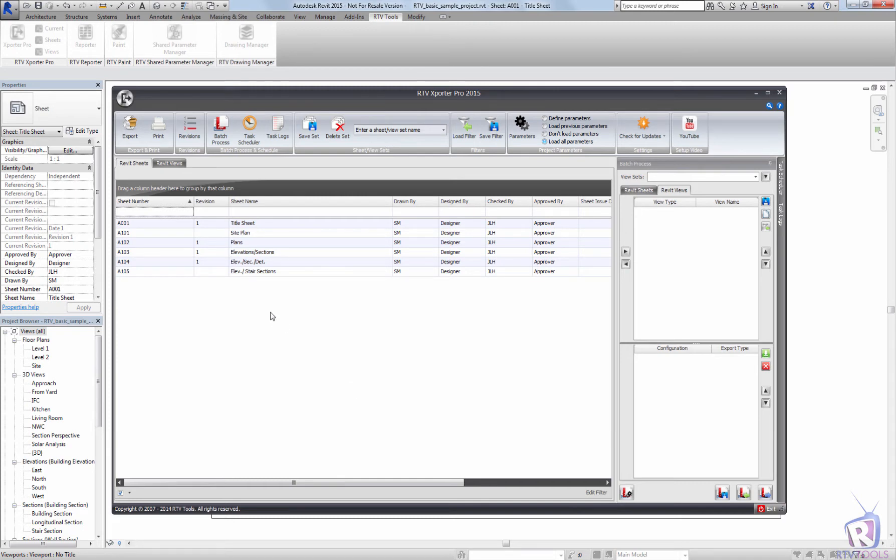Batch processing in the RTV Tools Exporter allows you to process multiple sheets and views with different configurations, whereby allowing you to print some sheets to a printer as well as creating PDFs of those sheets or DWFs, and at the same time creating exported views to Navisworks or IFC.